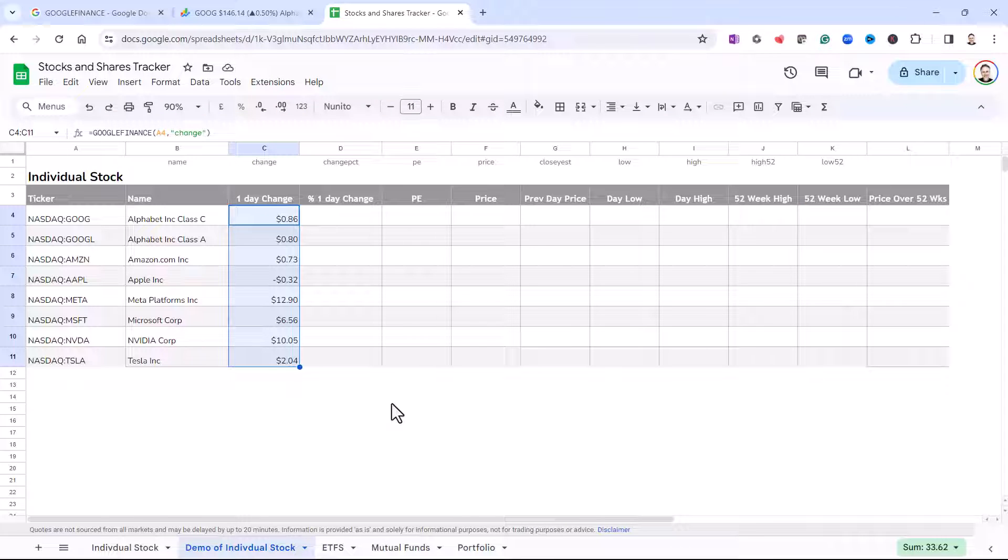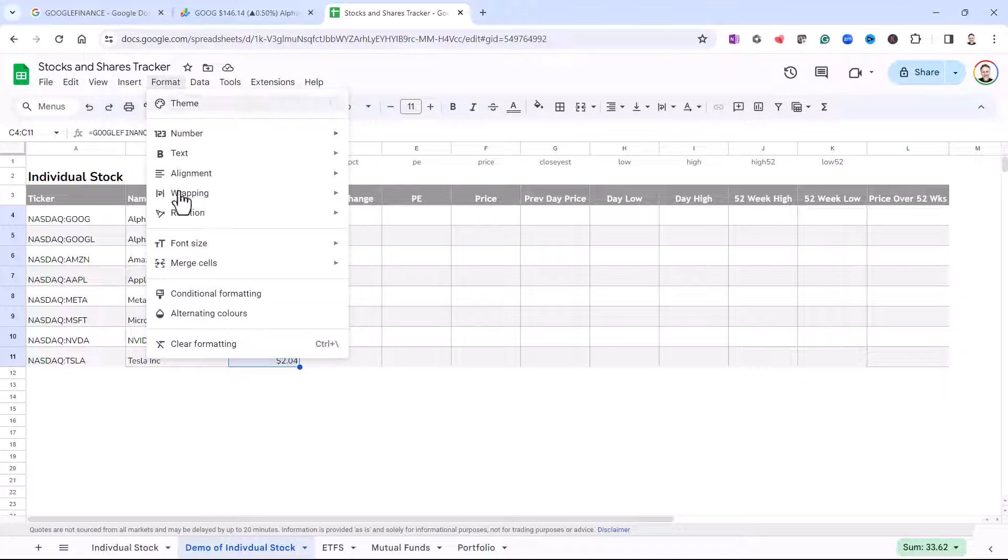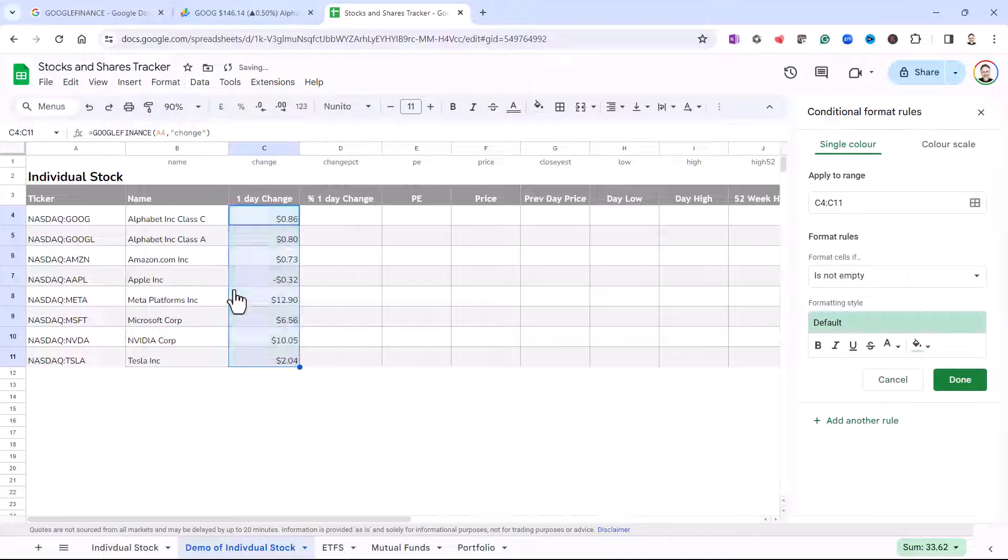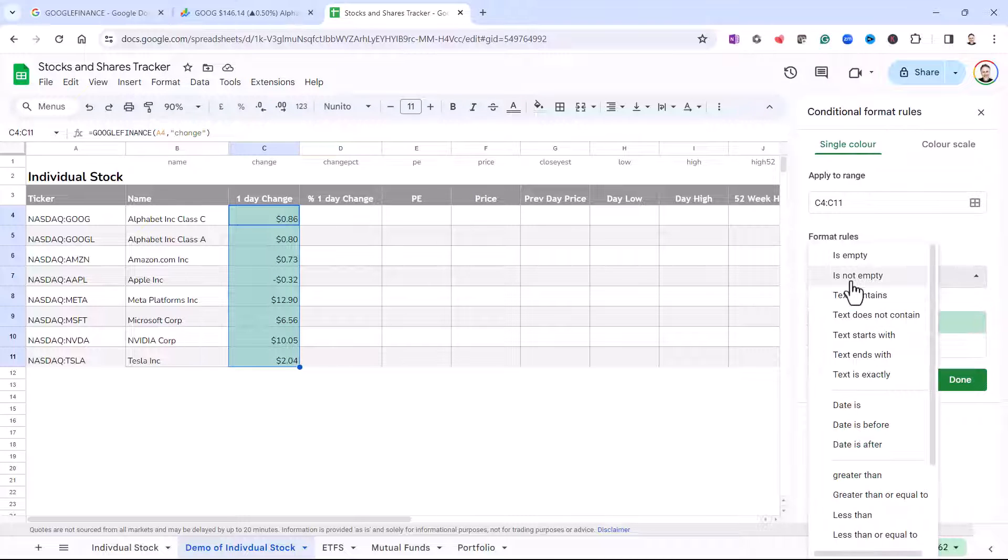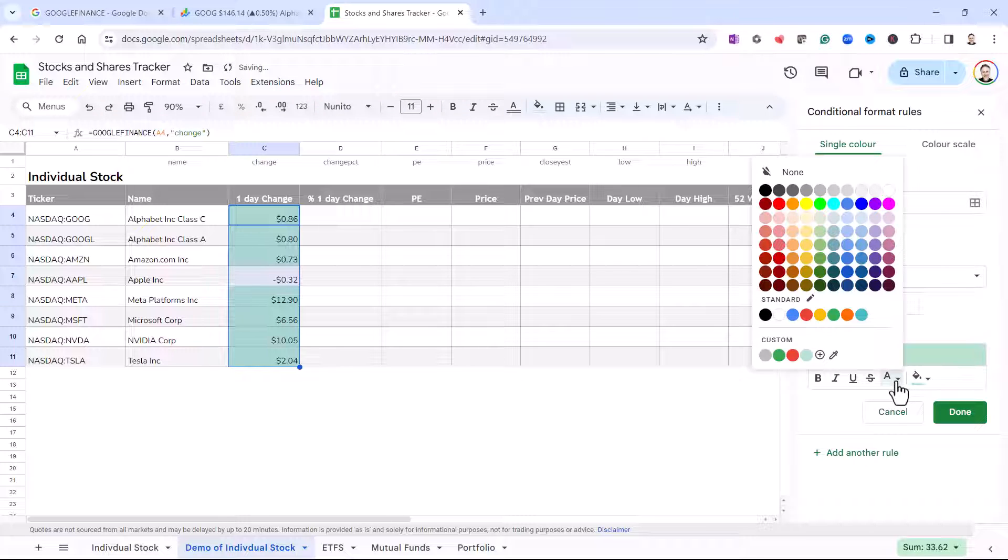If I wanted to show positive figures in green, negative in red, I could use some conditional formatting. So that's format, conditional formatting. Format cells if the value is greater than zero, and I want green text for that.